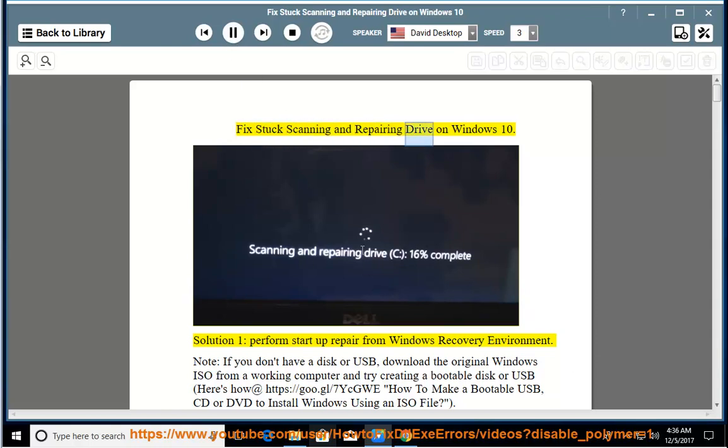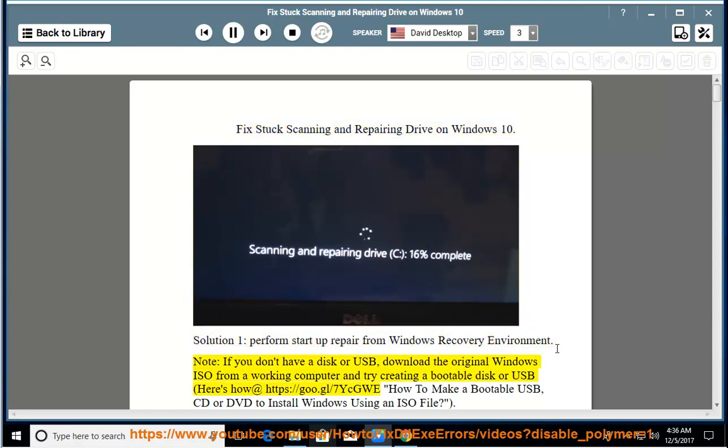Fix Stuck Scanning and Repairing Drive on Windows 10. Solution 1: Perform Startup Repair from Windows Recovery Environment.